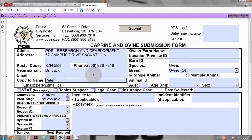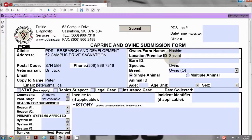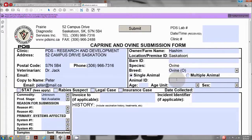On the right side box, fill the owner name, location ID, barn ID, and breed information. Enter the animal ID, age unit, age, and sex.